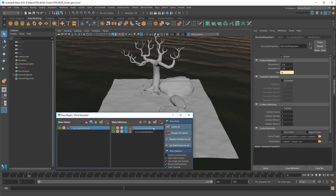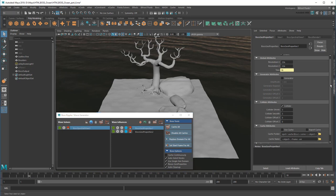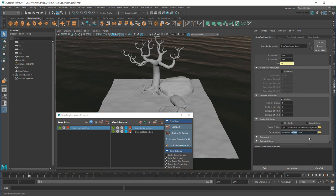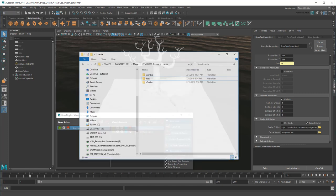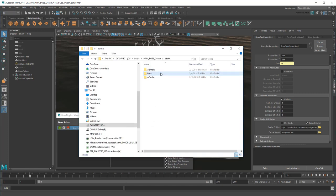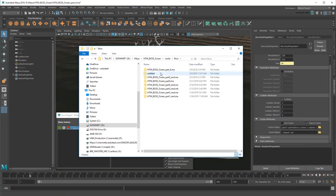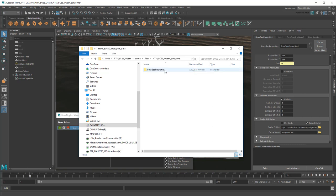To generate a single image file, I'll scroll down to the cache attributes and remove this frame tag. Then I'll turn on Export Cache and play a single frame. Now if I go to the cache folder, I should see a single cache file for my tree without a frame number.